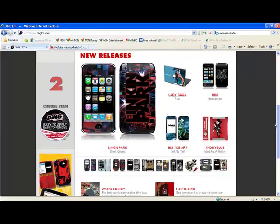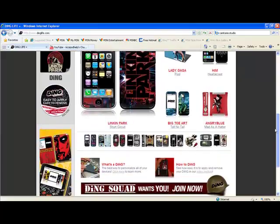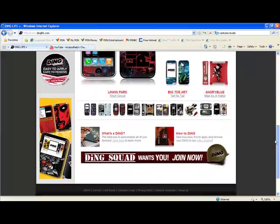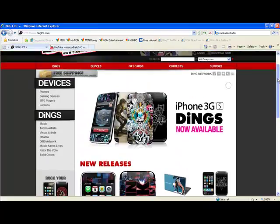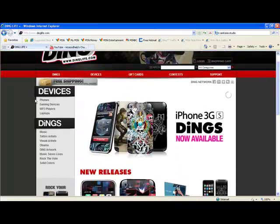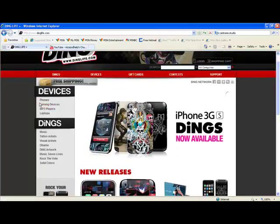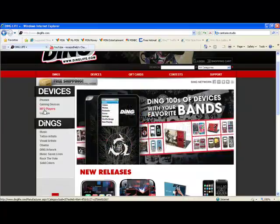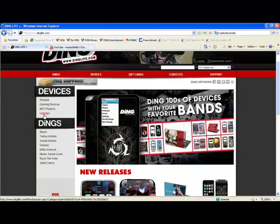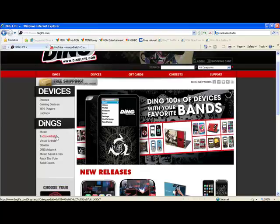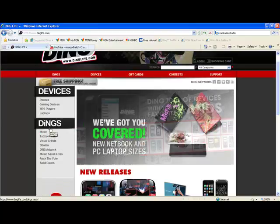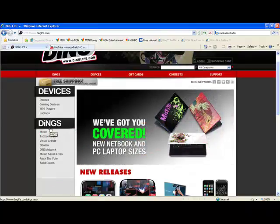Right now the devices available are phones, gaming devices, MP3 players, and laptops. And then there are the Dings you can get—the Dings are like skins.